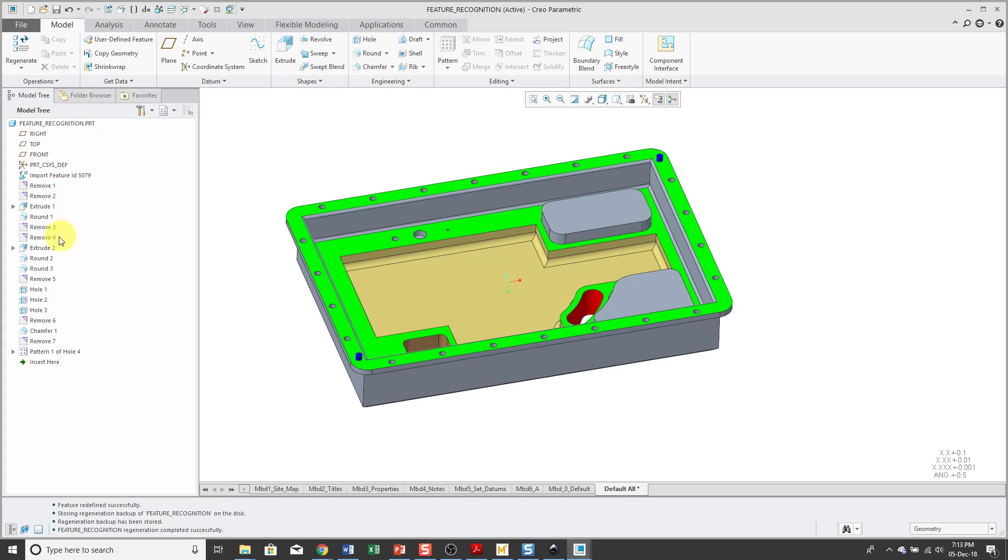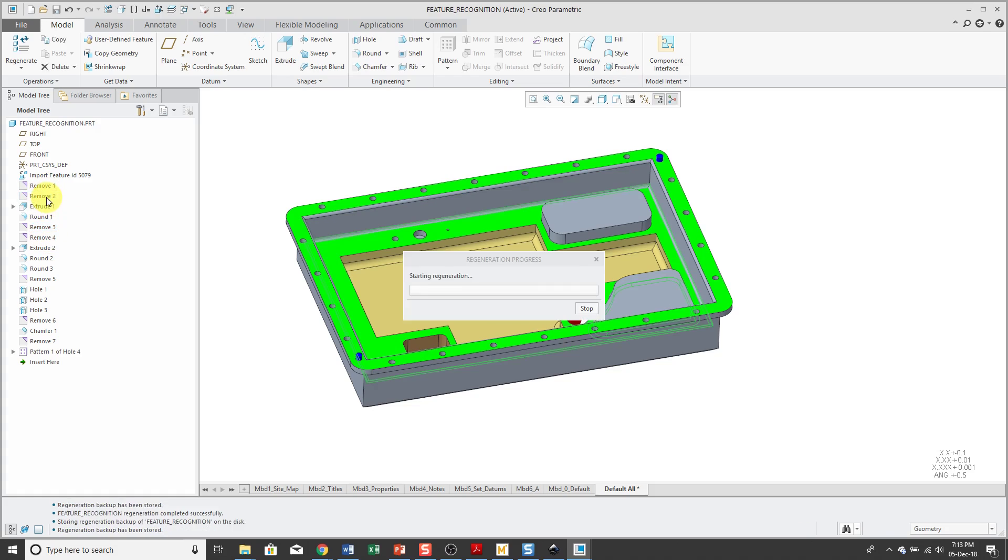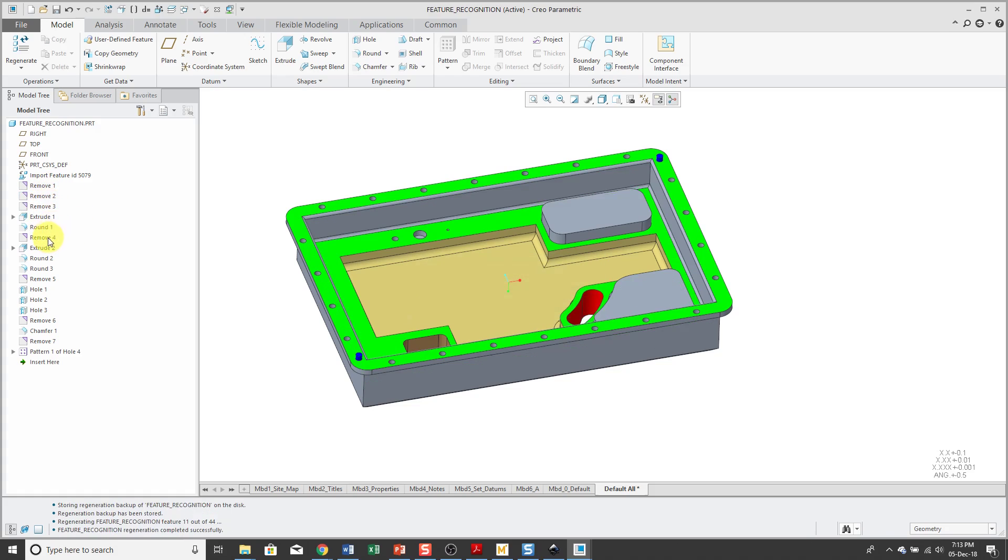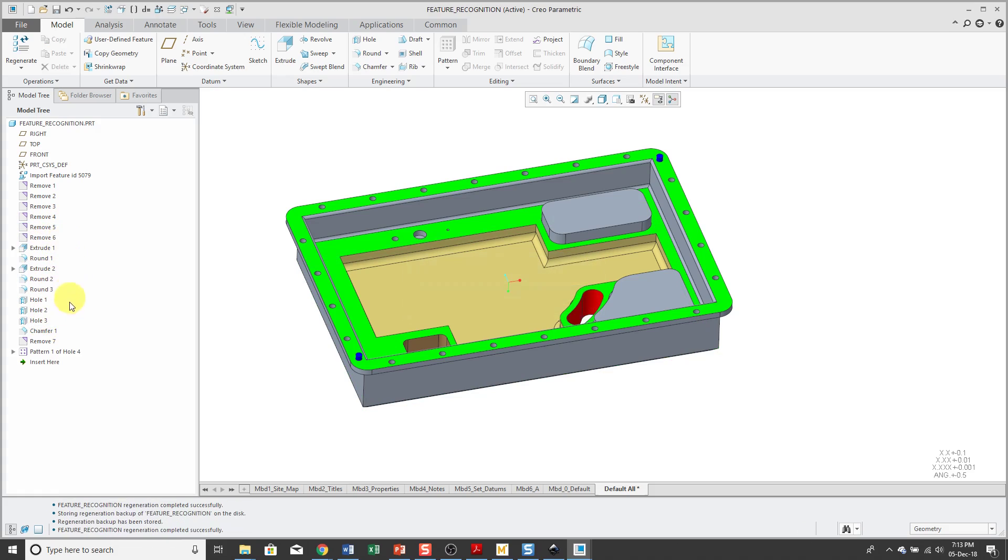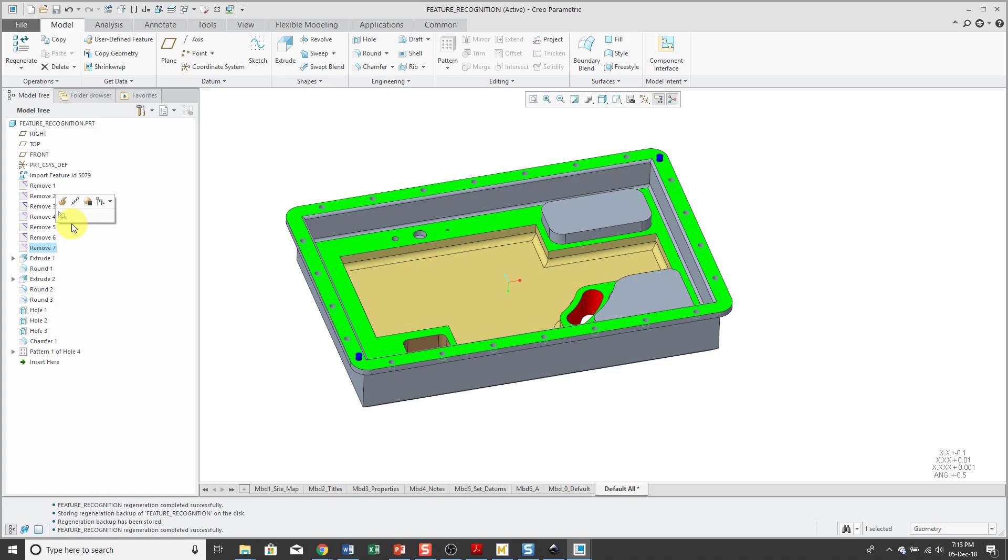What you can also do is reorder the features in your model tree. Maybe I'm going to drag all the remove features up to the top. I haven't turned this into a fully editable model, but I could have continued on doing this. And once I have all the remove features at the top, maybe to organize the model tree,